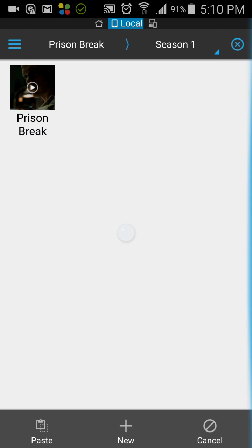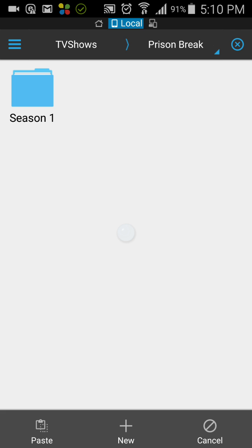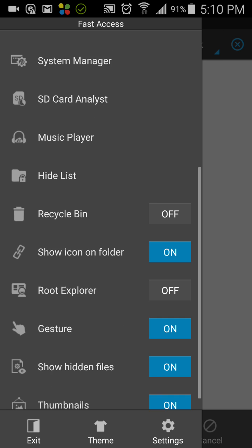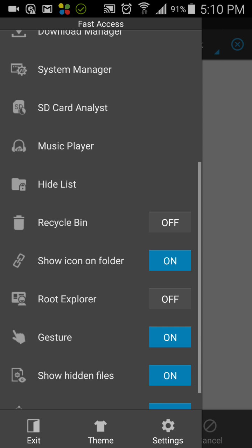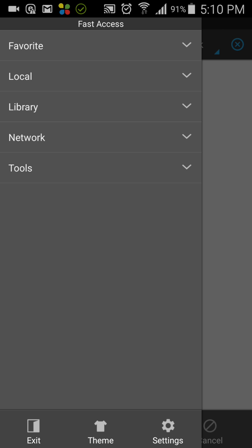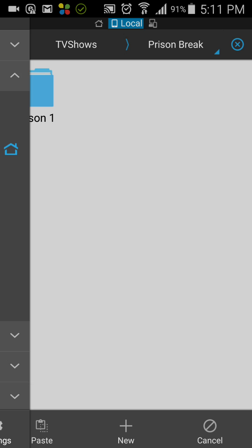Copy it, and if you need to paste into your external SD card or you have a USB device, you can see all the devices inside the local option.